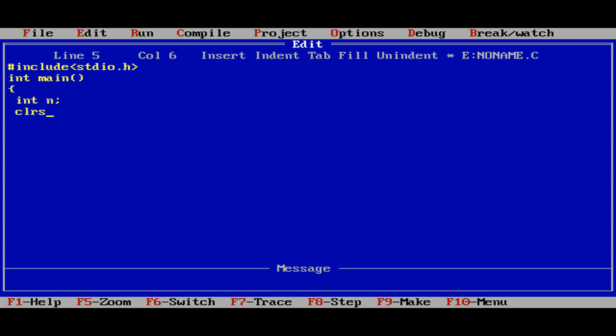Let us clear the screen so every time you execute the output will be good. Then printf, let us write down "Enter the value for character."